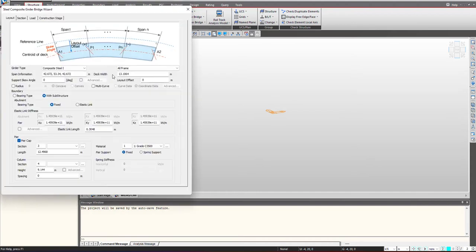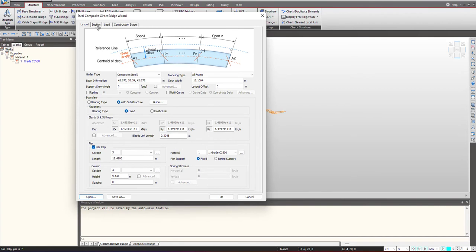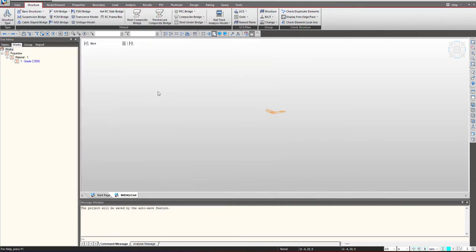The wizard is a kind of template where we have tabs for layout, section, load and construction stage and we need to give the relevant information in the wizard.